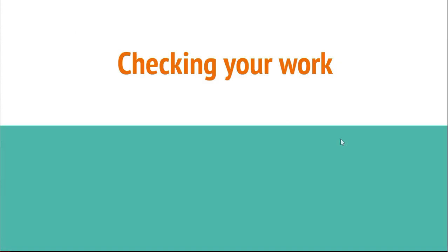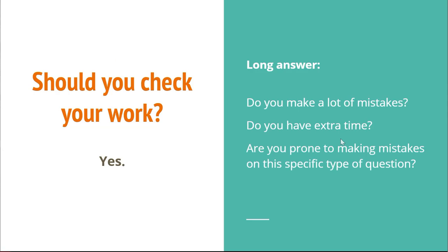Now I'm going to get into a pretty controversial section, checking your work. Different people have different ways of doing this, but this is what I do. First of all, is it even worth it to check your work? Short answer, yes. It might take time, but you can find a lot of mistakes. However, on tests where you really need to rush, sometimes it isn't totally needed. It depends on how prone you are to making tons of mistakes.